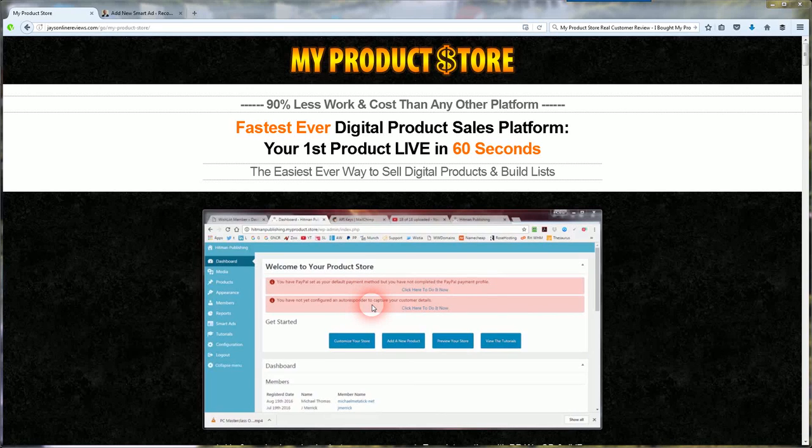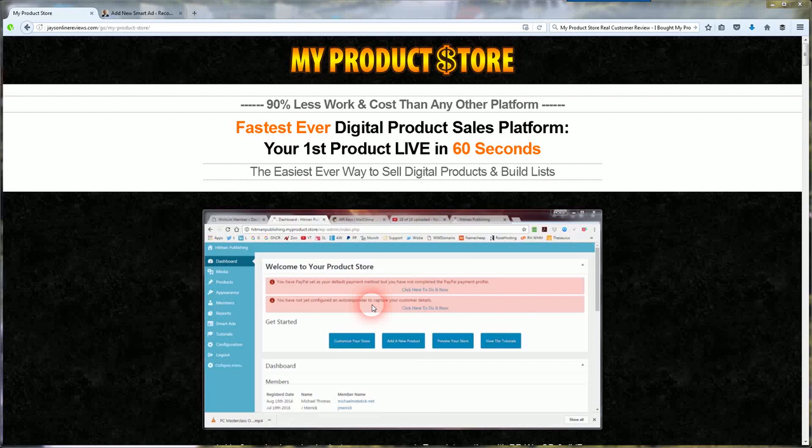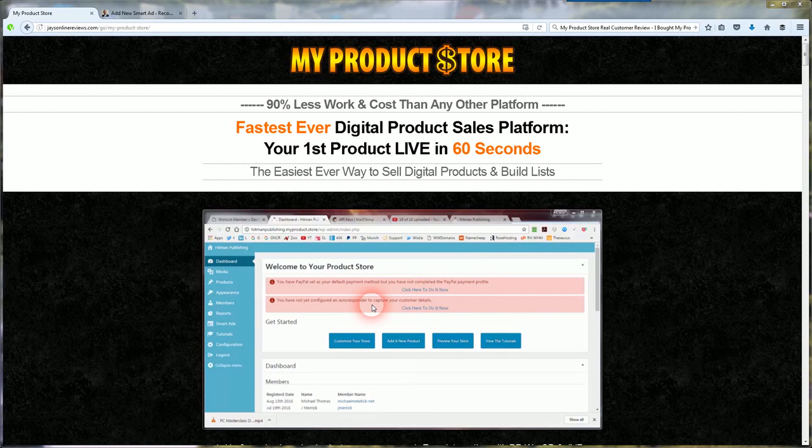Hi everyone, welcome to my review of My Product Store. This is a real customer review.